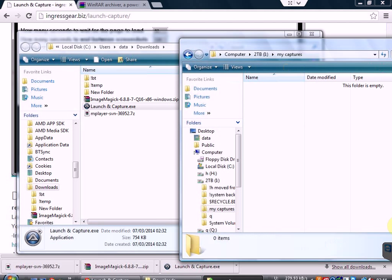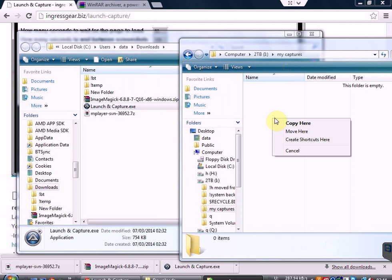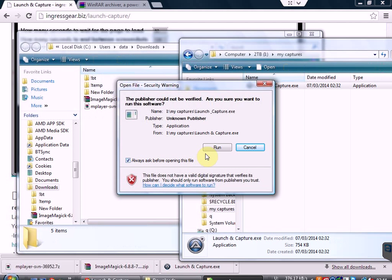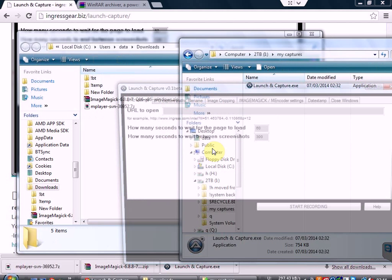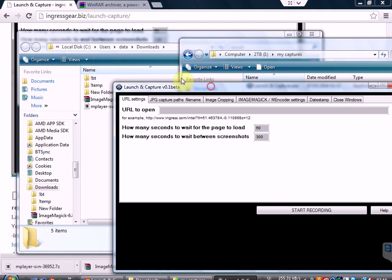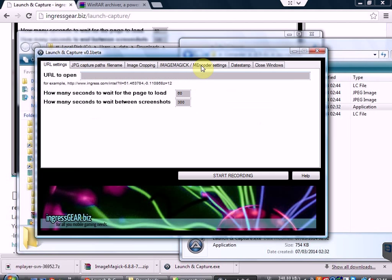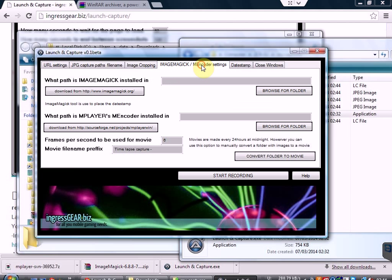We take Launch and Capture across and we run it. The next thing that we need to do is go to the ImageMagick and M-Encoder settings and click on the two links to download the two programs that this program needs.